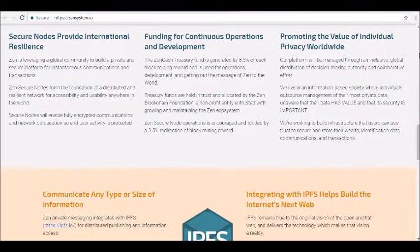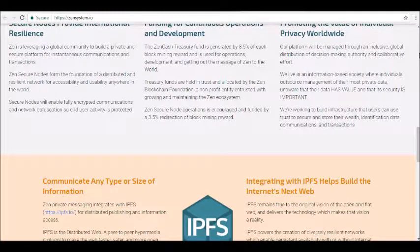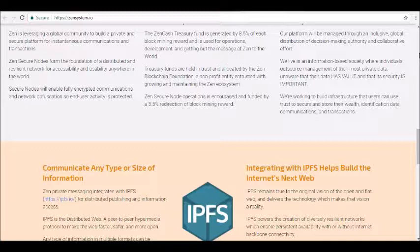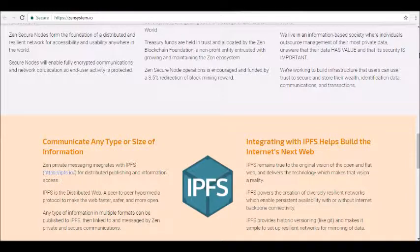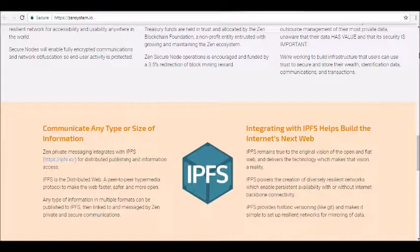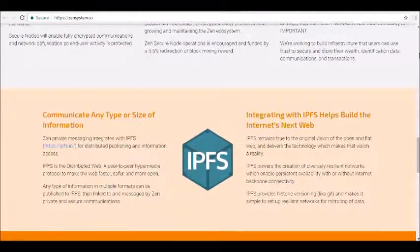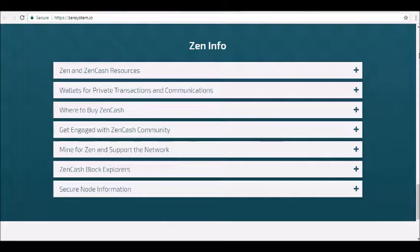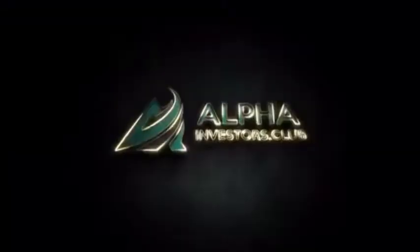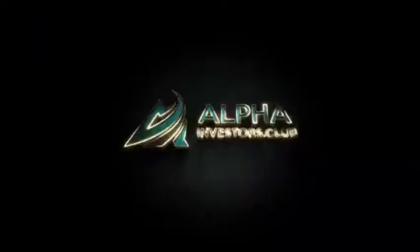ZenCash is a currency that launched earlier this year during a split from ZClassic. The platform aims to offer private and reliable transactions, communications, and publishing in a highly private environment. It's linked to the Interplanetary File System and plans to be a crucial part of the next web. To learn more, visit zensystem.io or purchase ZenCash from an exchange like Bittrex. Thanks for tuning in — be sure to join our Alpha Investors email list at alphainvestors.club.